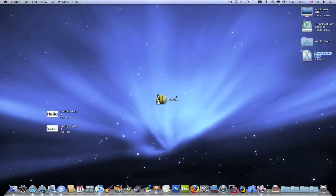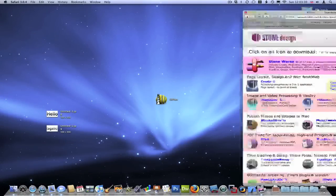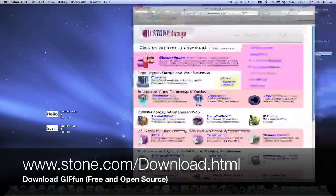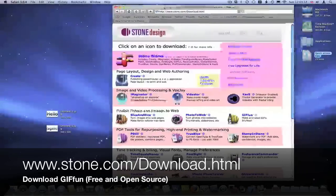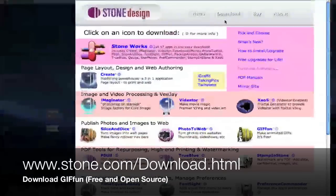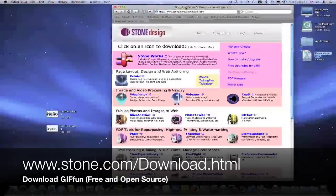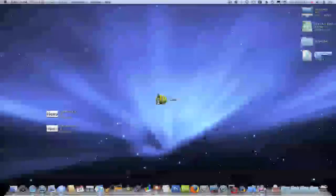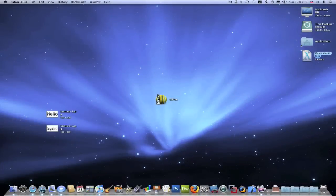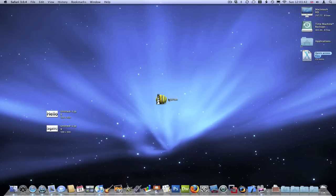It's completely free and open source and it's made by a company called Stone Design. Download it from stone.com/download. I'll put that link in the description. Here it is, just GIFFun. It's a very small application, under a megabyte, so it doesn't use any resources or anything.